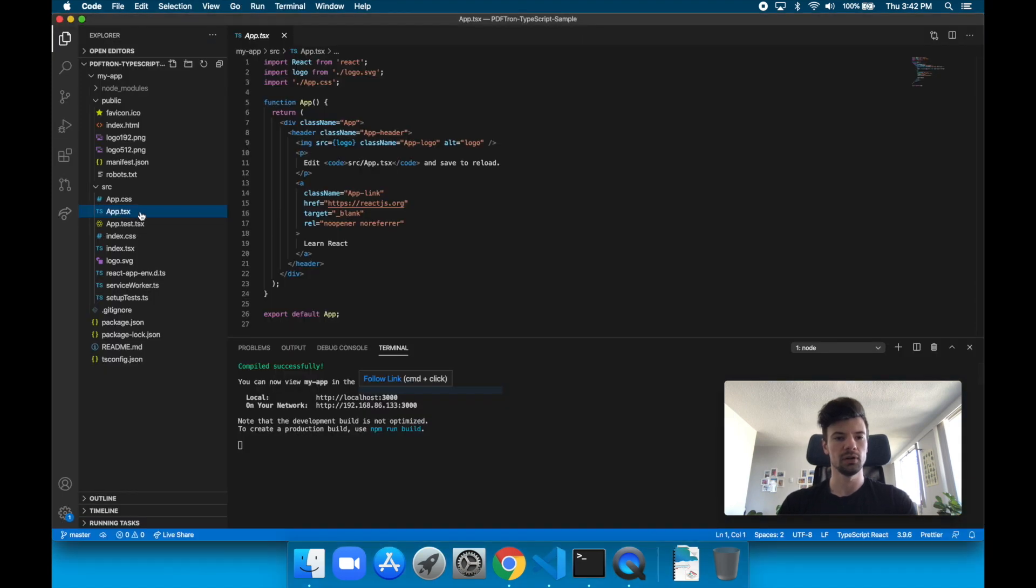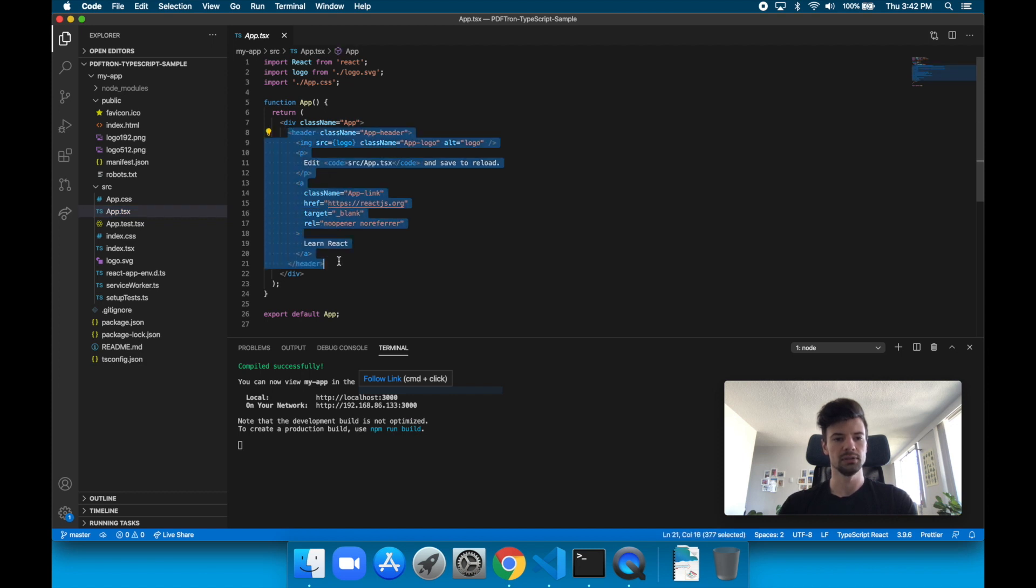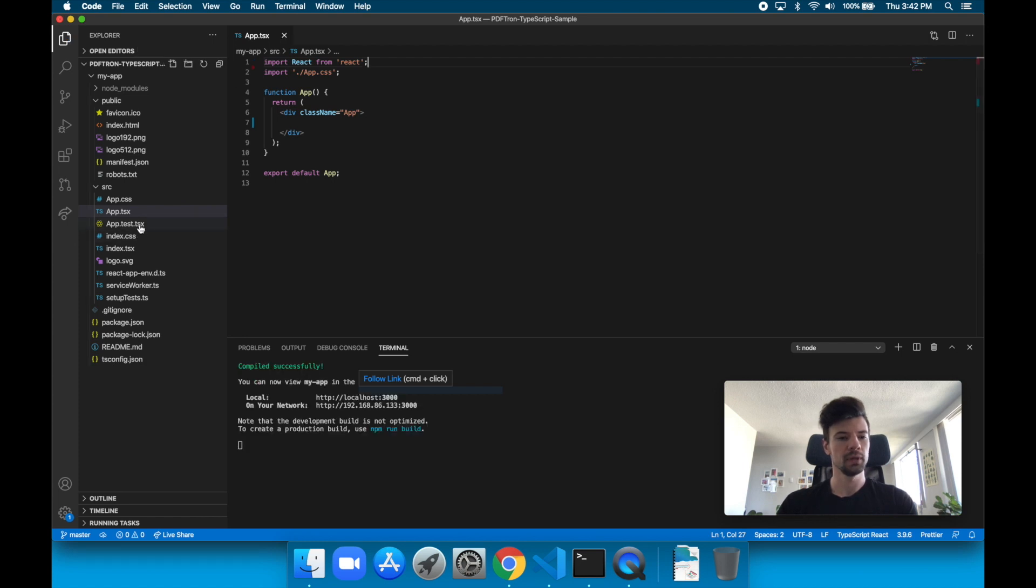A lot of the stuff we don't actually need, so we can just take this out. We're going to be manipulating it altogether. So let's just get rid of that. Let's just leave this here. We no longer need the logo import, so we can just take that out as well.